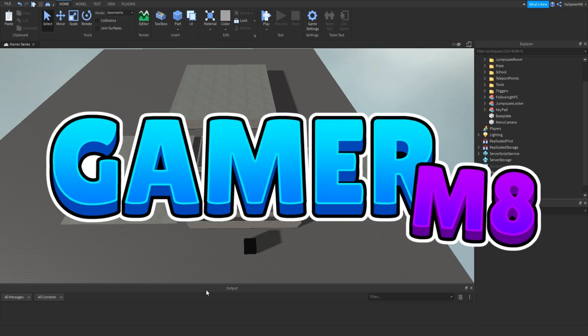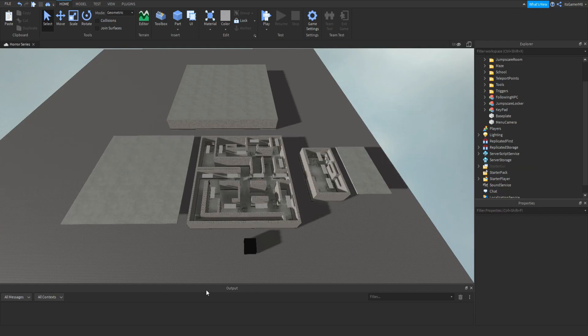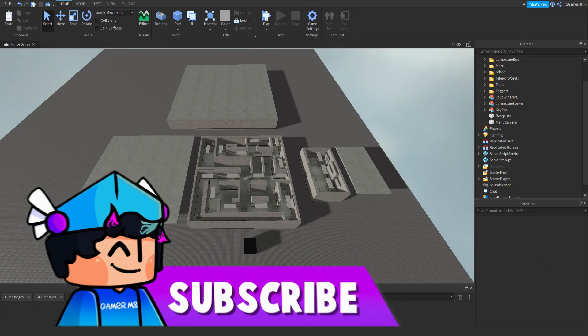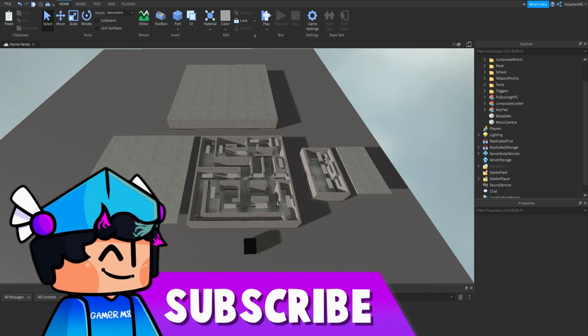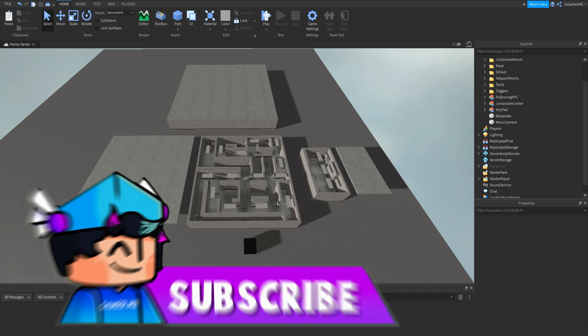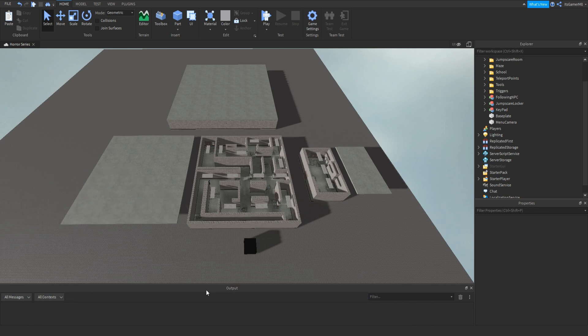Hey guys, I'm GamerMate, welcome back to a new video. So I'm here back inside Roblox Studio, and in today's video I'm going to be showing you how to make your own horror game part 7, so let's get into the video.